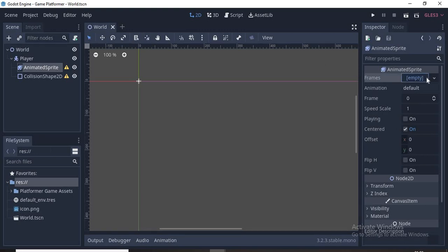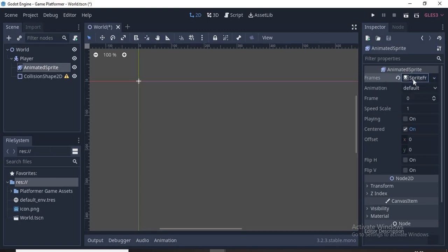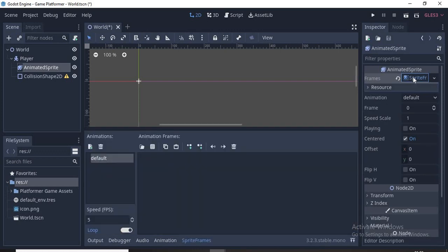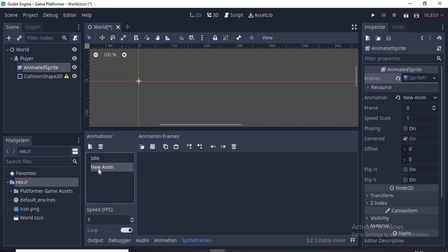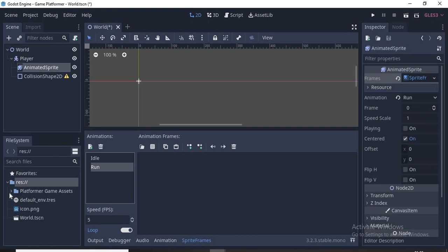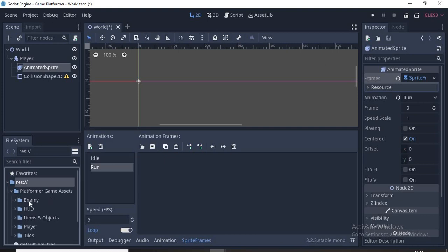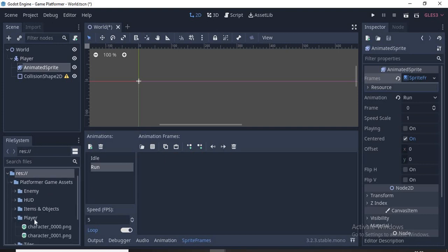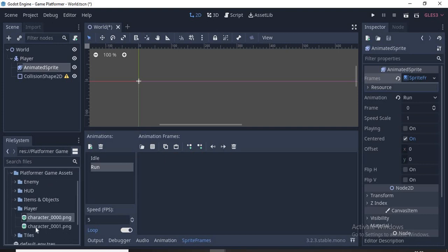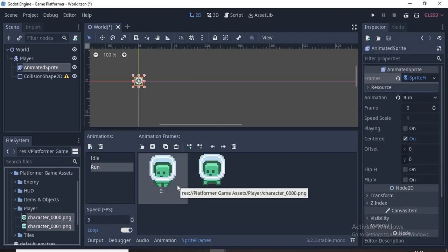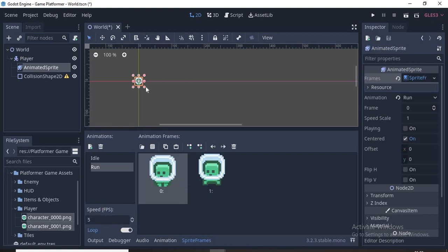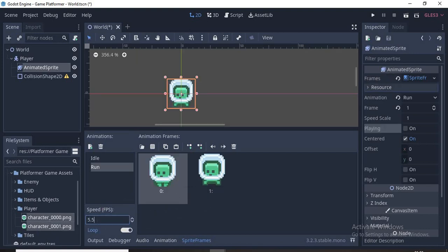Next we'll select the Animated Sprite and go to Frames, then click on New Sprite Frames, then click on it again and head to the default animation. We can change this name to Idle, then click the add button and add a new animation called Run. Let's find the player sprite and add both sprites onto the Run animation. Add Sprite_01 first, then followed by Sprite_00. Set it to 5.5 FPS, that's a pretty good speed.